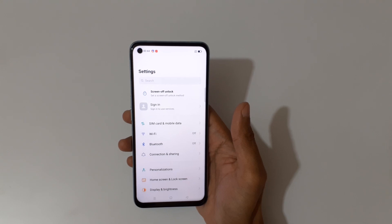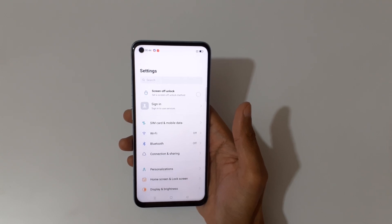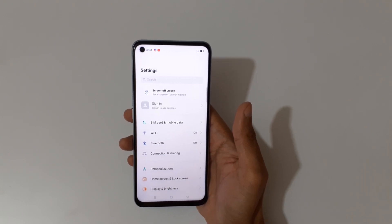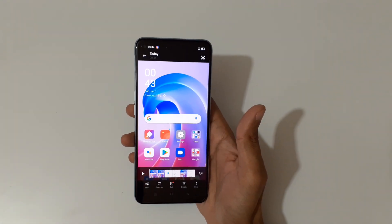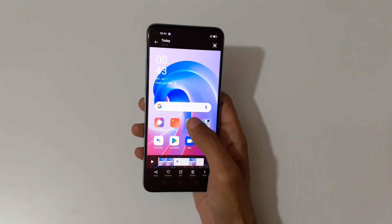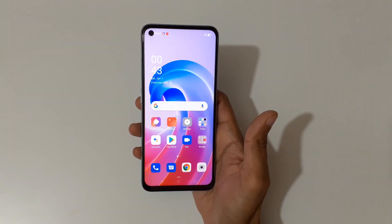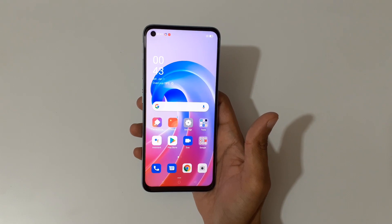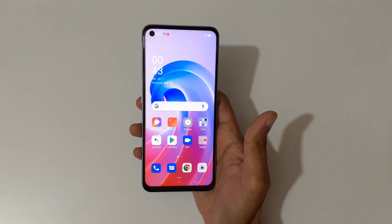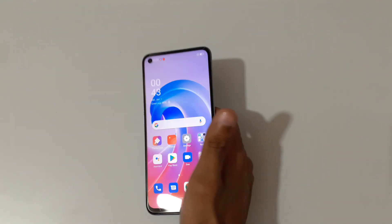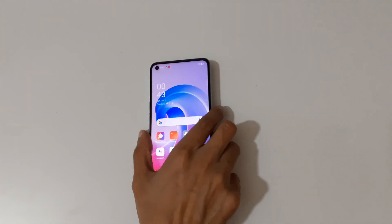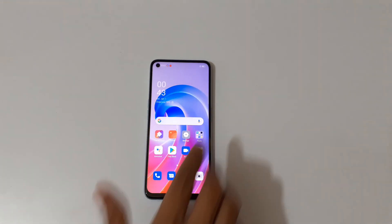Just tap here to resume it. So guys, this is a method to record a screen on the OPPO A96 smartphone easily. Thanks for watching — if you have any queries related to this video, let me know in the comment section below. Please like, share, subscribe, and click the bell icon for the latest updates.